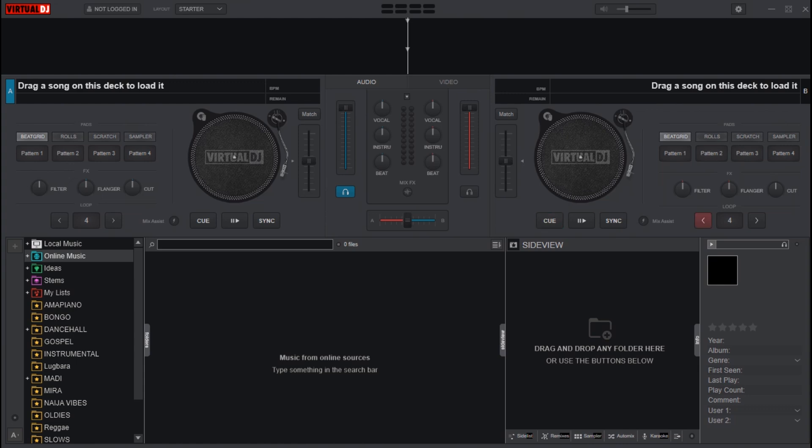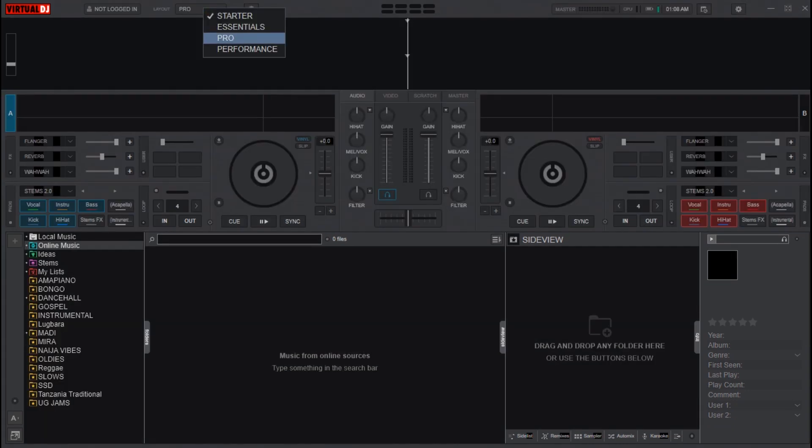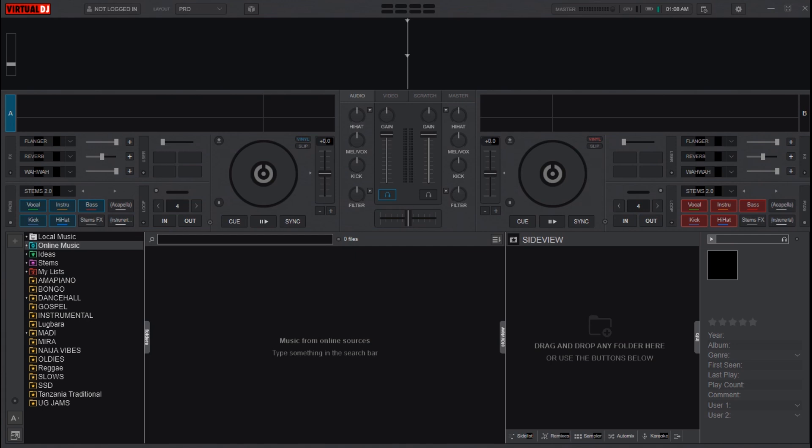This is the interface. Let me change it to Pro. You can see that VirtualDJ looks sweet, amazing, and good. See that? That is VirtualDJ 2025.